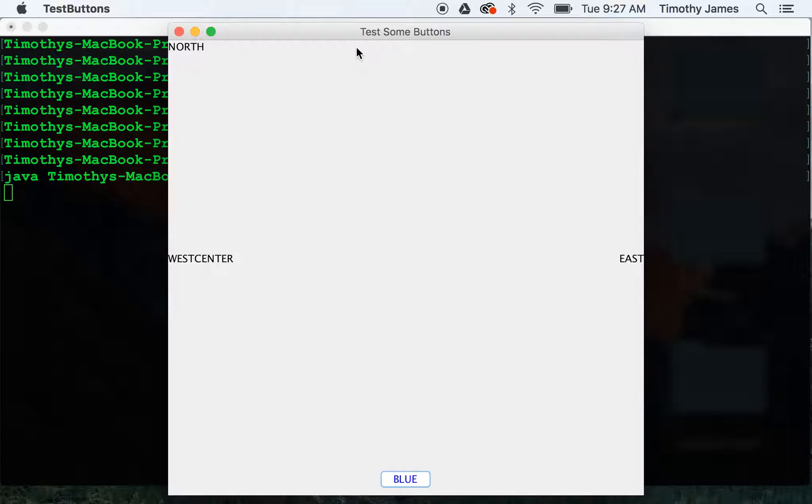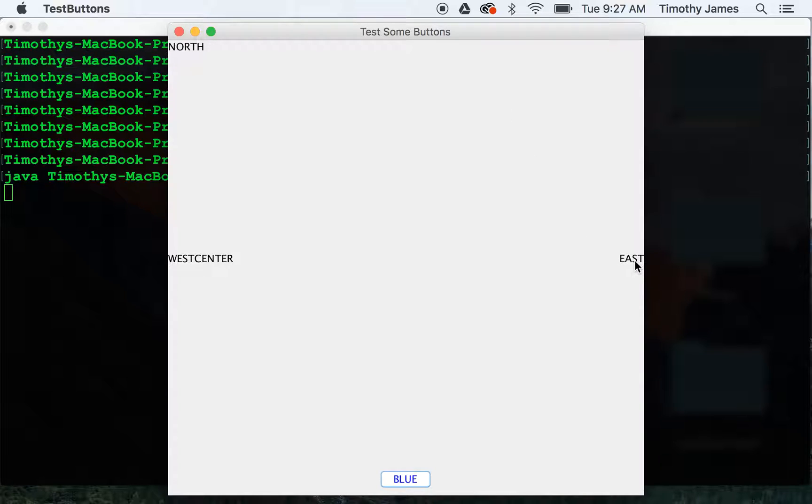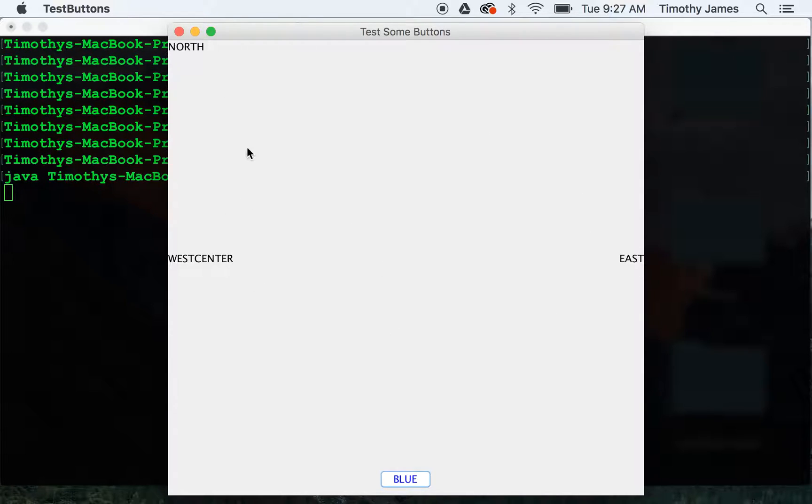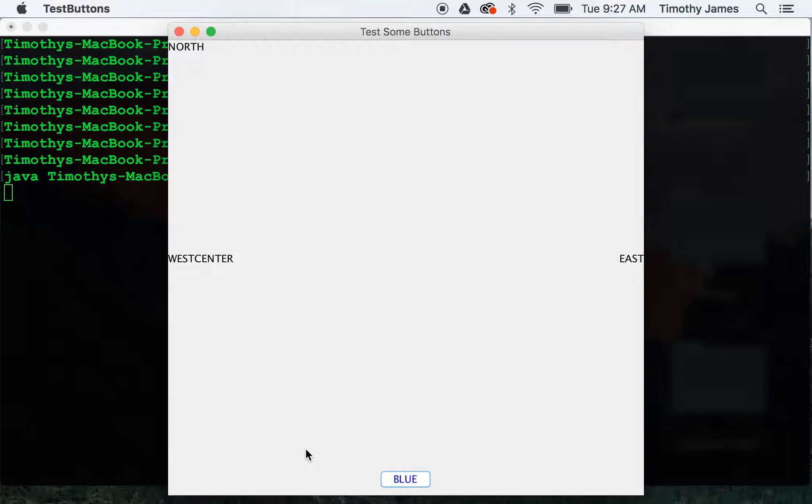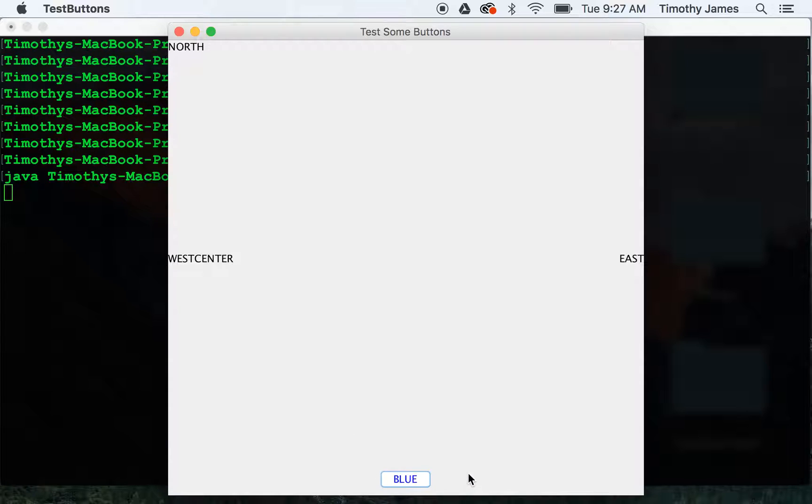This north is taking up the entire northern area. The east is taking up the eastern area. The west is taking up the west area. And the center is taking up all of this area in the middle. Now jlabels don't have any type of border so it's hard to tell how much space they're taking up. If we were to change these to jbuttons, you would see much more clearly. But you can see at the bottom we have one jbutton and it's a normal size.